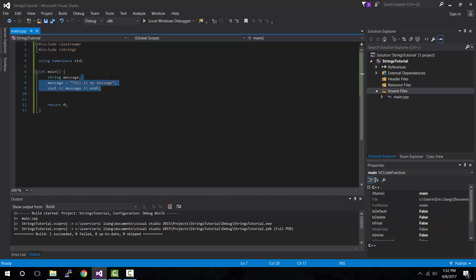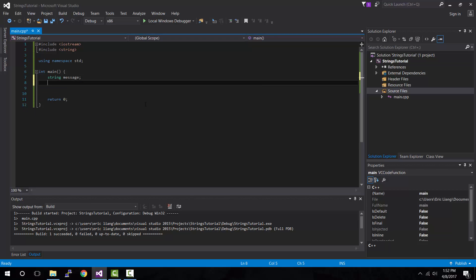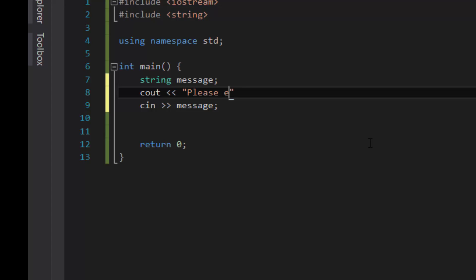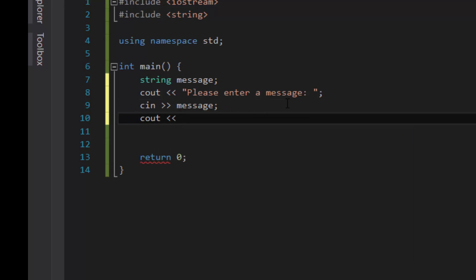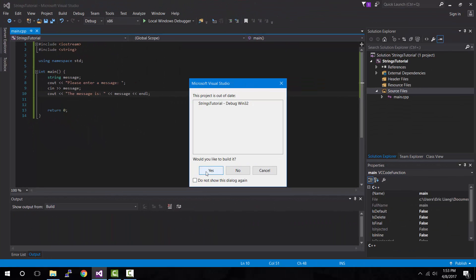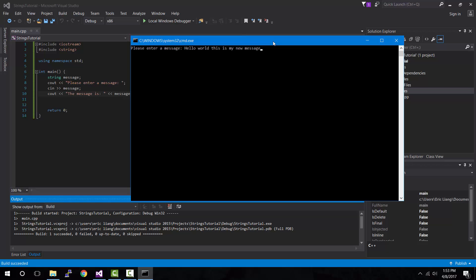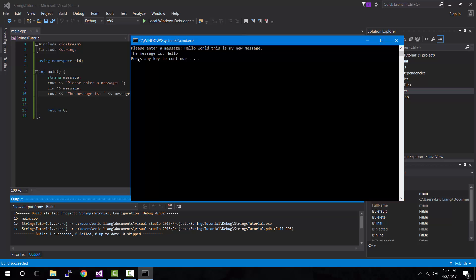Now let's say we want the user to enter something into the console window. You're probably thinking we can use the cin function, right? Well, not exactly. So cin message, and before that let's tell the user "please enter a message", then cout the message. Let's compile it and run. I'll type "hello world, this is my new message" and press enter. Notice how when I press enter the message that shows is just "hello", which is the first word of the sentence I typed.